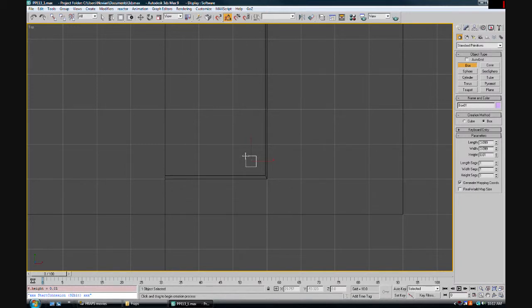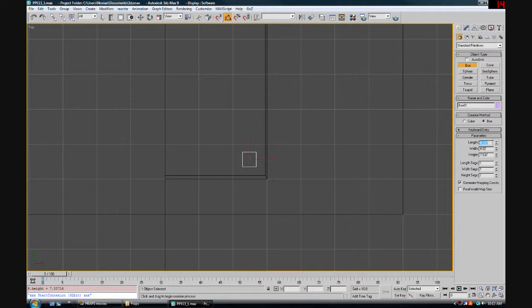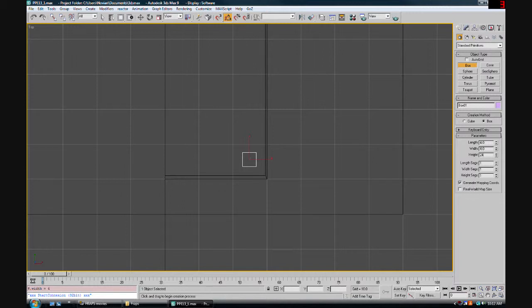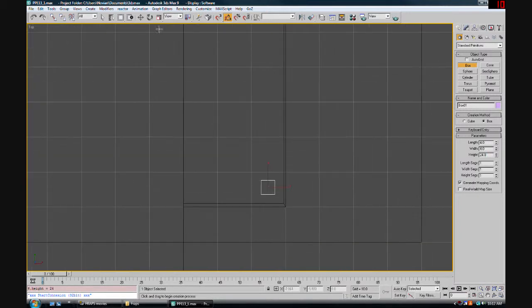We might end up going a little bit bigger. Let's go four by four so we have some extra space. Finish off dragging it out and I'm going to hit four, four, and 24 and enter.